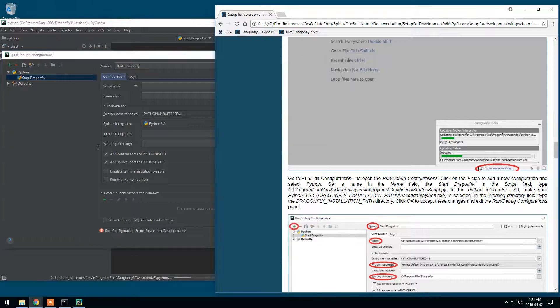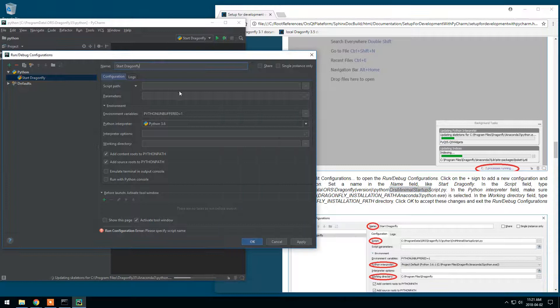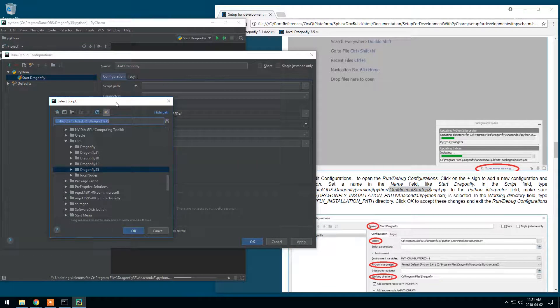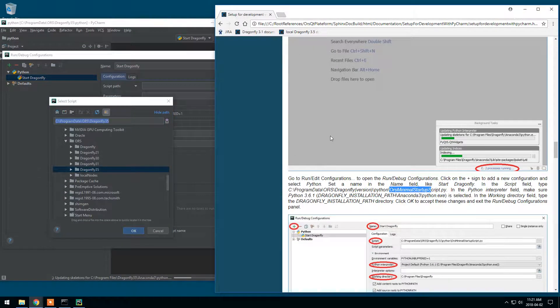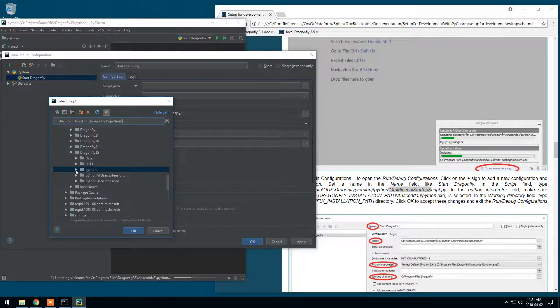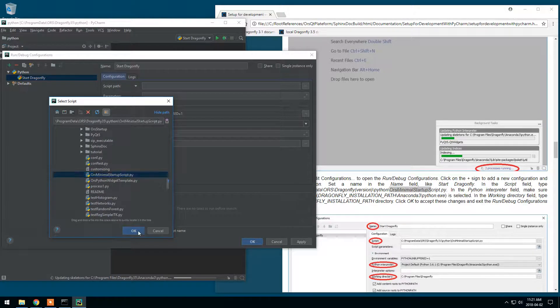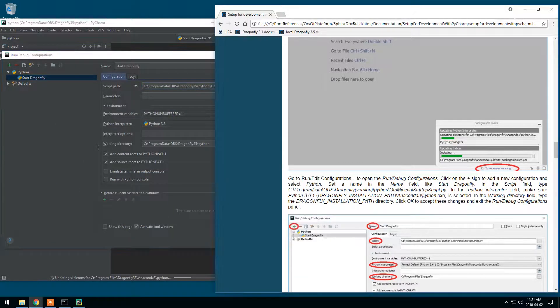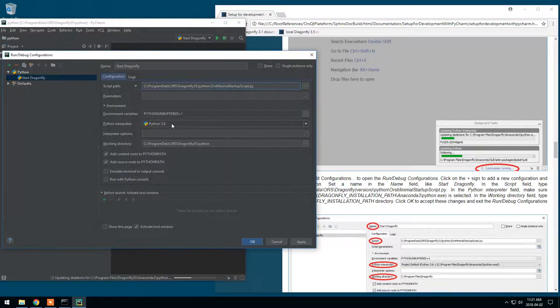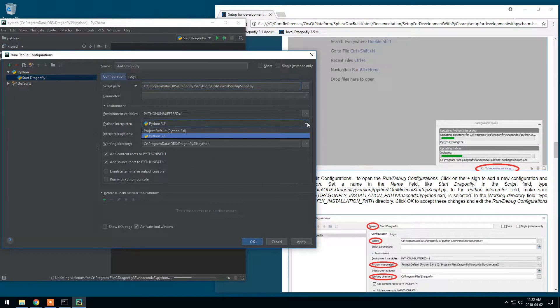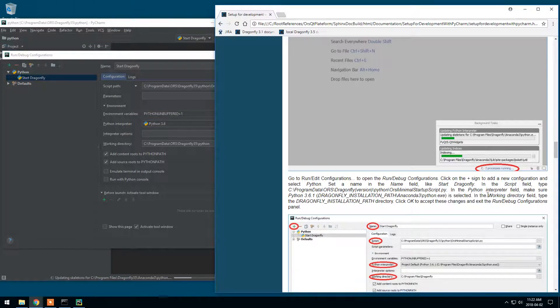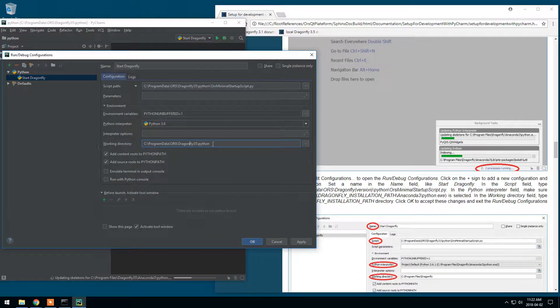We'll put it as start Dragonfly. The script field. We'll need to have this minimal startup script. We can just look at Program Data, ORS, Dragonfly, Python. And here we have this ORS minimal startup script. Python interpreter, we should have this Python 3.6. This is fine. Working directory. This is not correct.